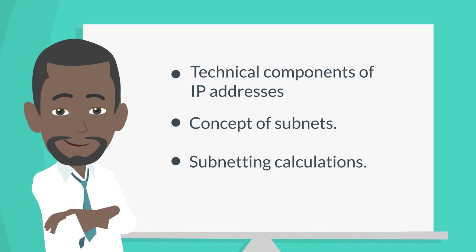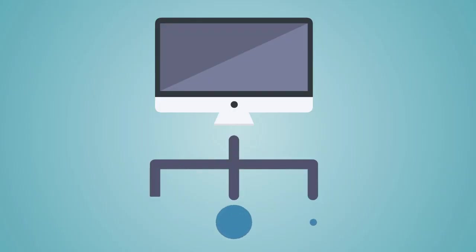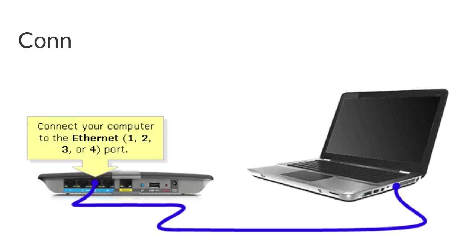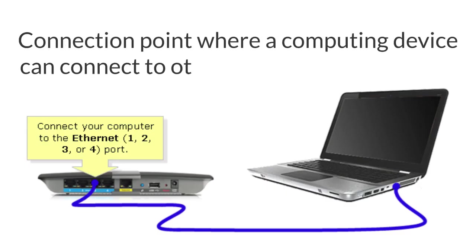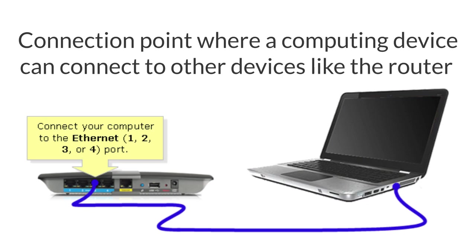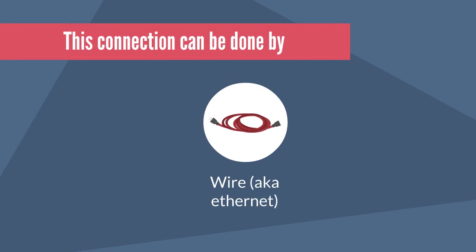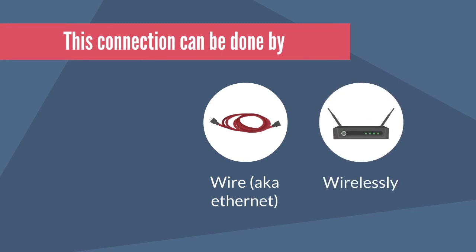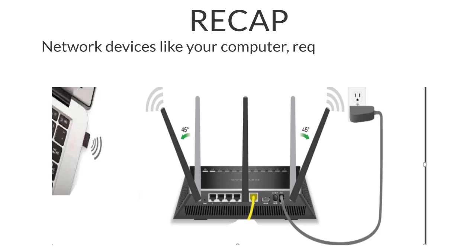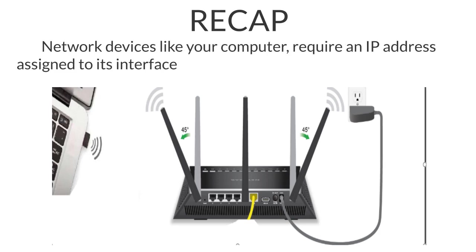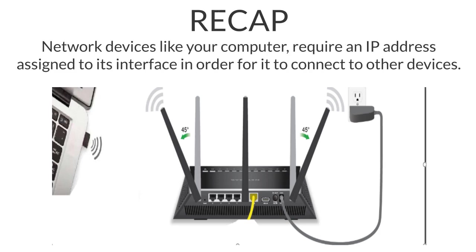In order for computer devices to find each other they require IP addresses, and the IP addresses are assigned to a device interface. Think of an interface as the connection point where a computer device can connect to other devices like the router. This connection can happen using wires, aka Ethernet, or it can be done wirelessly, aka Wi-Fi. So to recap, network devices like your computer require an IP address assigned to its interface in order for it to connect to other devices.